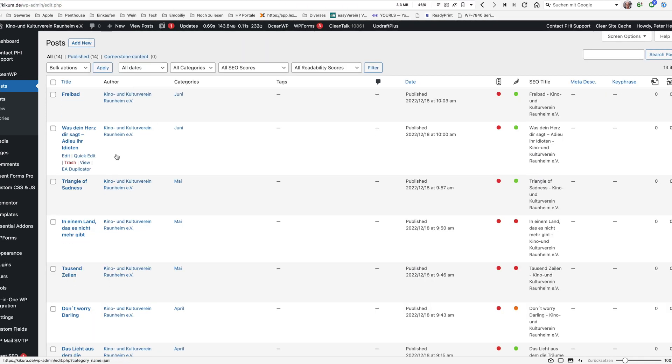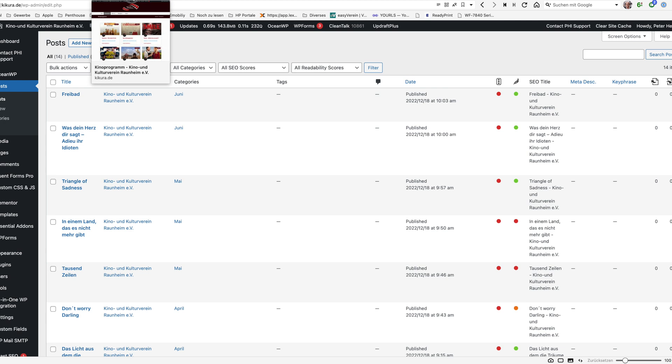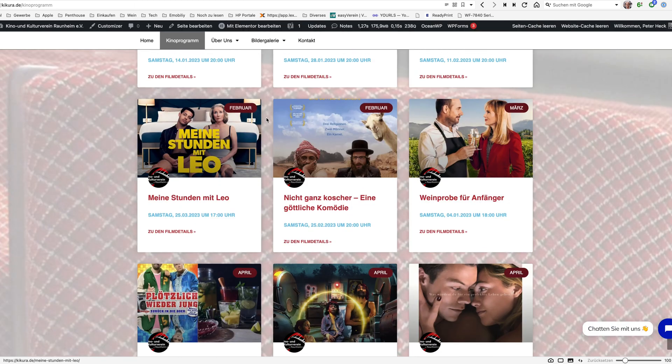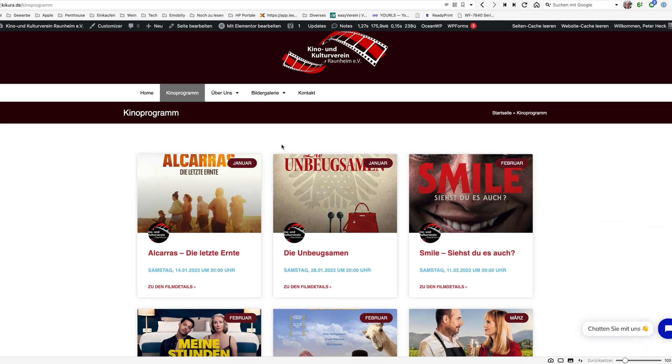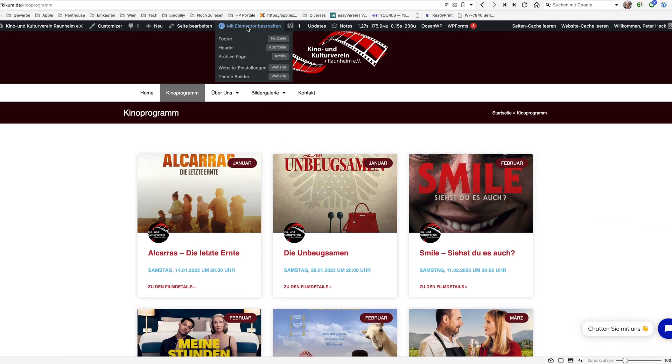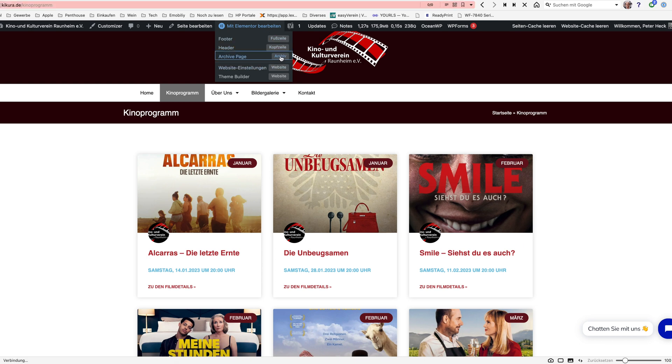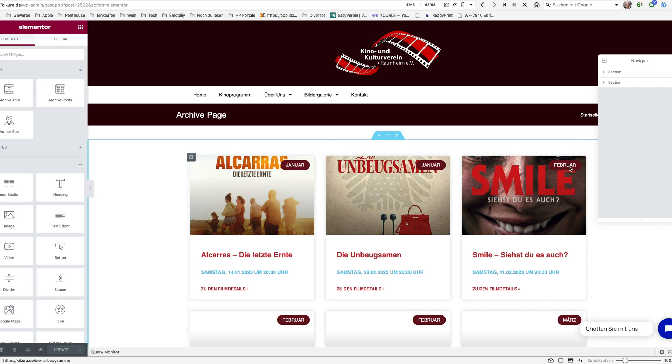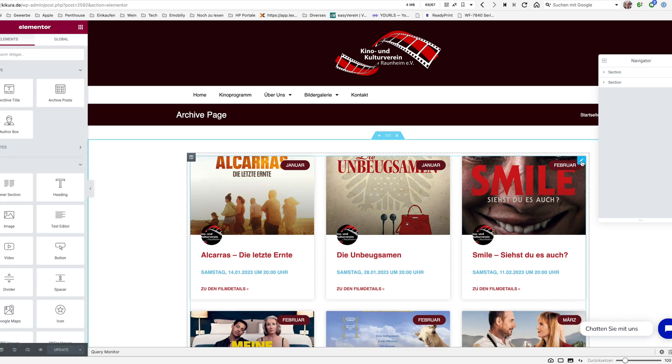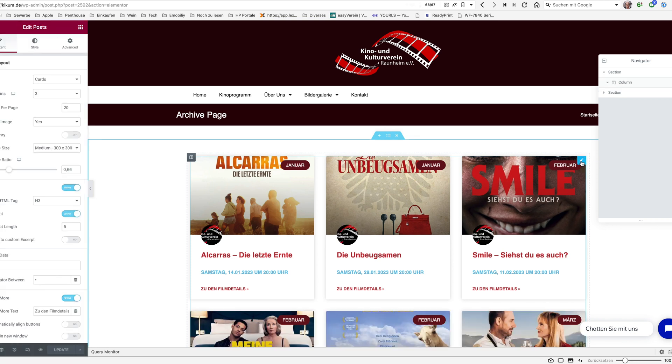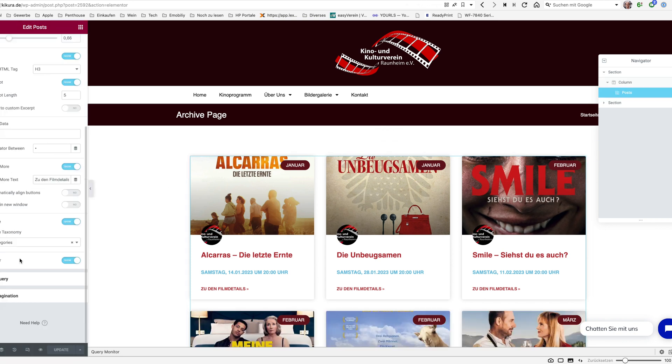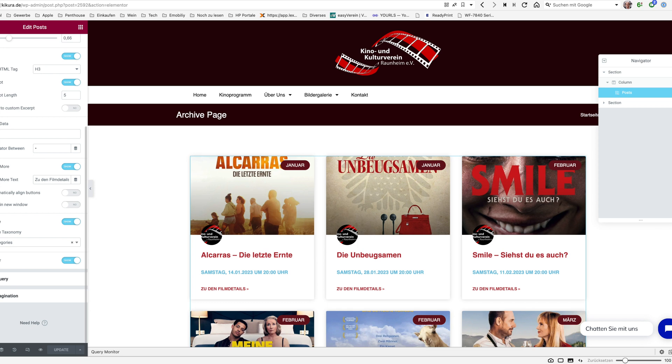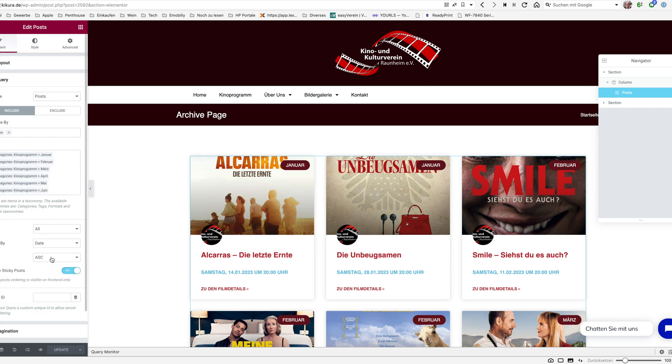We have here one of our customer pages which is a cinema and currently this cinema has here a widget, a normal post widget. Let's just edit the archive because it's an archive page.